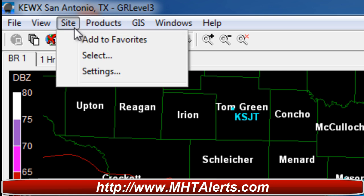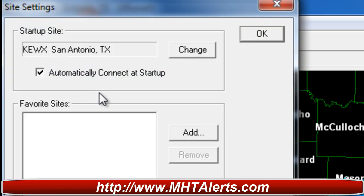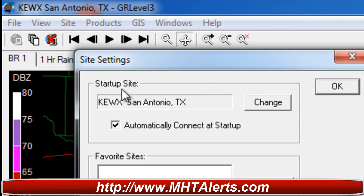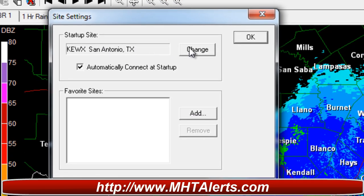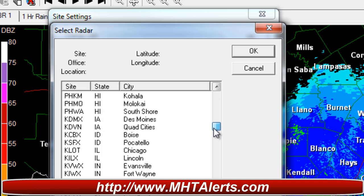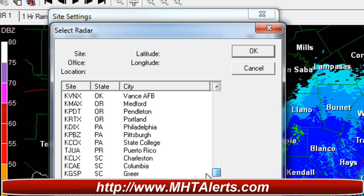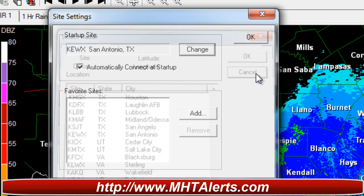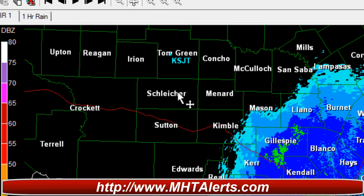If you want to go in and change your startup state, you can select Site and then go to Settings. Right here you'll see it says Startup Site — you can click here. This is where San Antonio, Texas is, as you can see where I'm at. Click Change and you can basically choose your state, click OK, and it will update so that next time you start GR Level 3 it'll come up in that state.